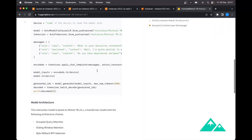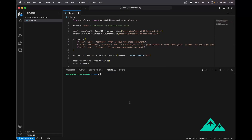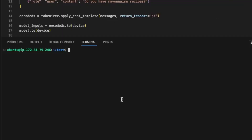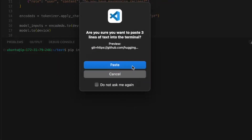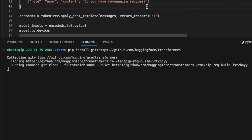It will not work as is because before this we will need to install the Transformers library. This Mistral 7B model has just been added to Transformers, so it is not yet available in the PyPI package. But it's not a problem — we will install Transformers from the GitHub repository directly.